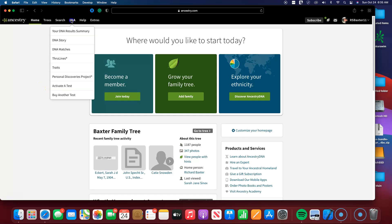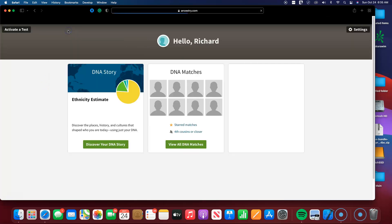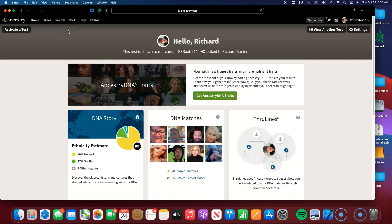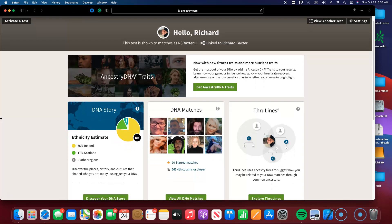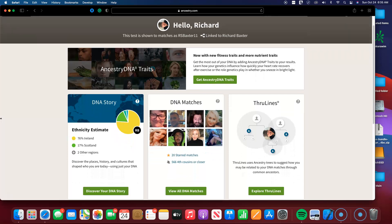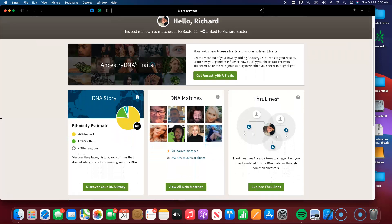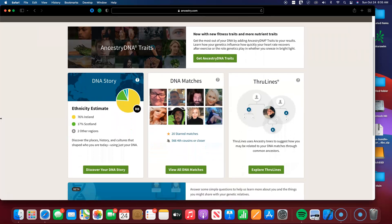So I'm into my Ancestry.com DNA site here, and I'm going to go over to the results. As I said, back in September, they again revamped the algorithm from which they determine your DNA estimates.